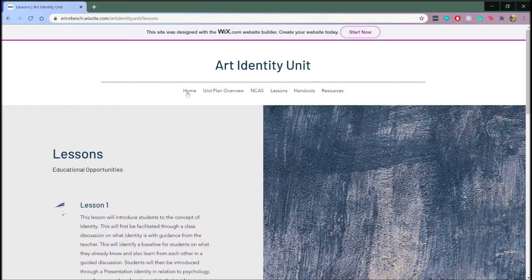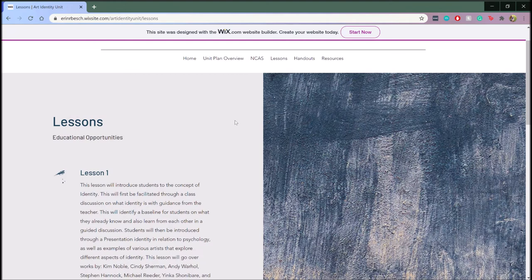Scrolling back to the top of the page, you can access the lesson plans by going to the lessons tab or back to the home page. Throughout the unit, some essential questions are big ideas that students will explore.